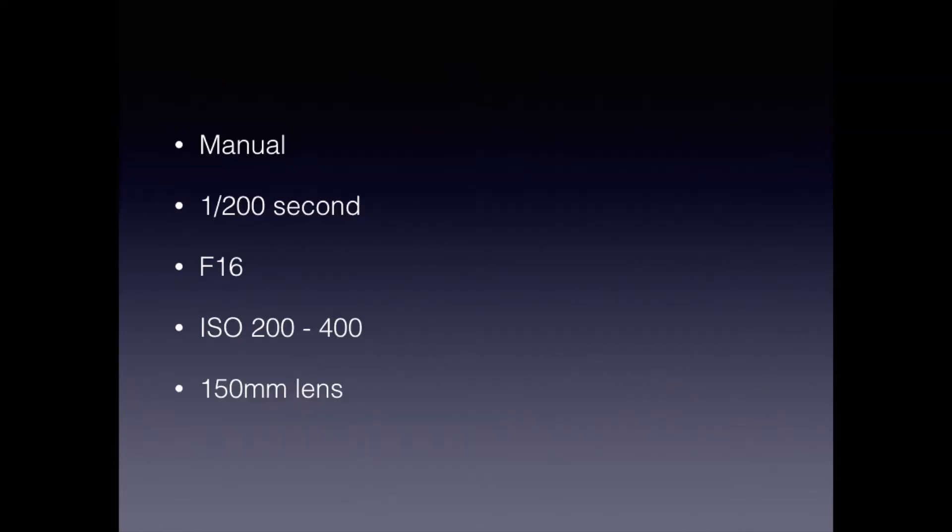Once everything is set up, it's just a matter of focusing and taking the photo. I have my camera set in manual mode with a shutter speed of 1/200th of a second, f16, and I adjust the ISO to get the best exposure, usually between 200 and 400, and I tend to use a 150mm lens.